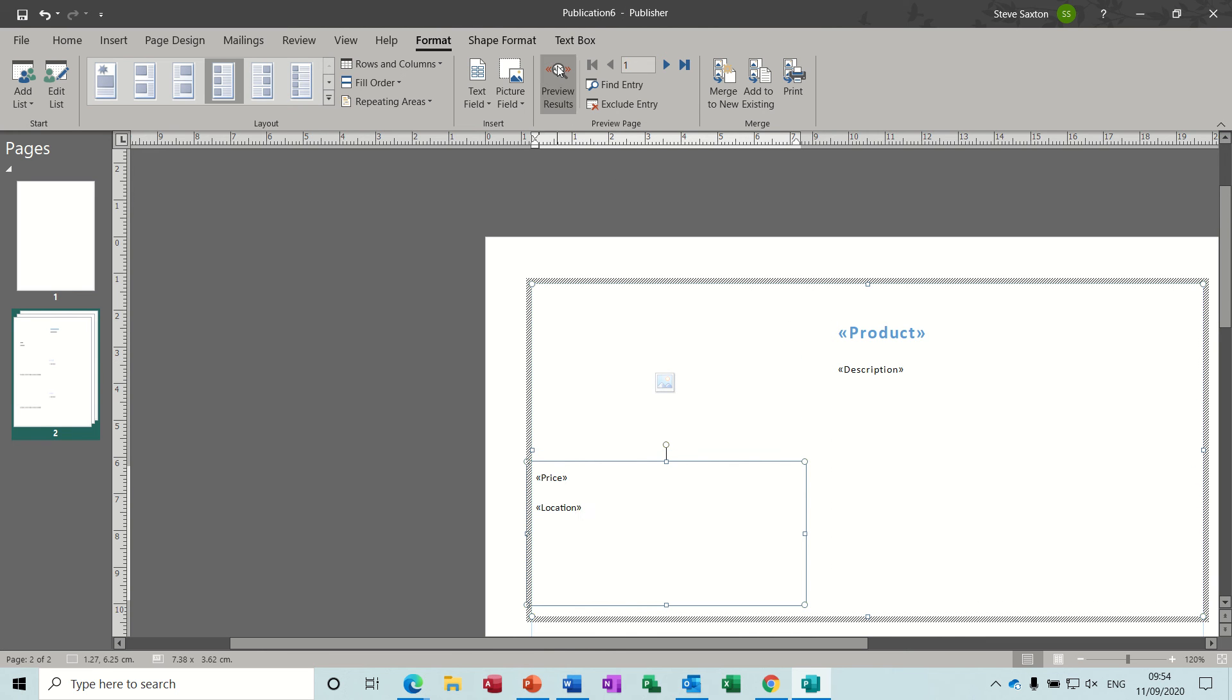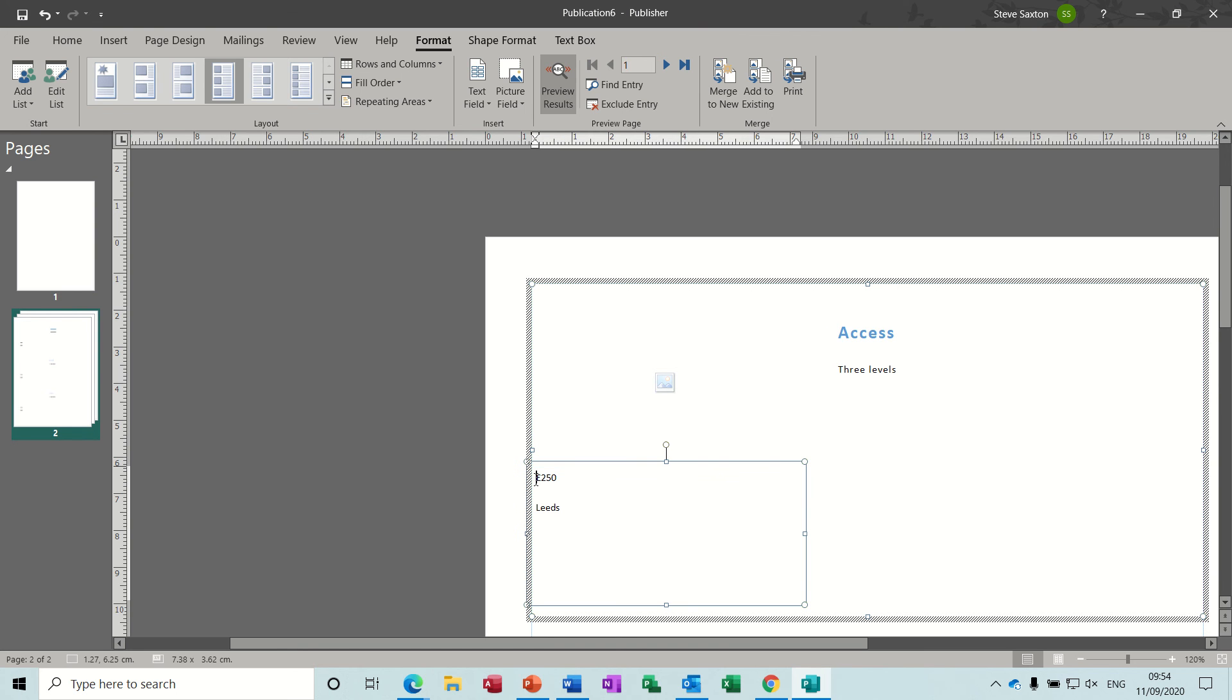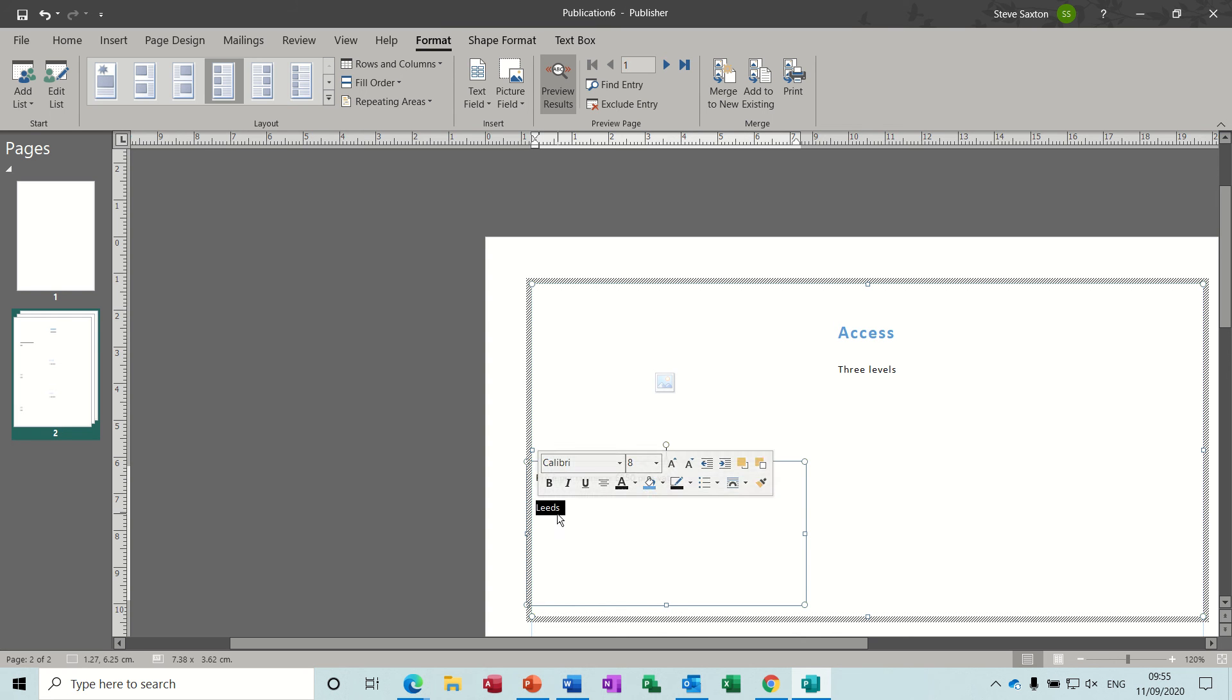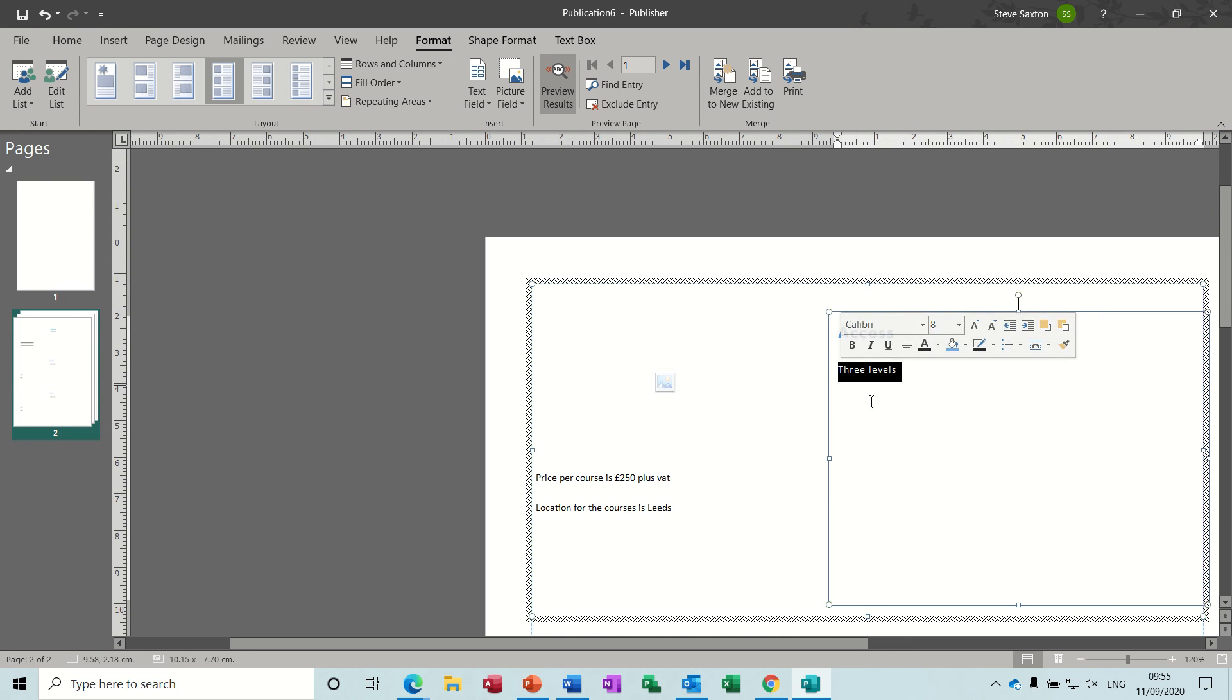Then the Price is on this one, and you can select Location from there as well. Now to see all of these, you need to click on the Preview Results option. Let's put a bit of a label in there because I don't like that sitting like that. Price per course is 250 pounds plus VAT.